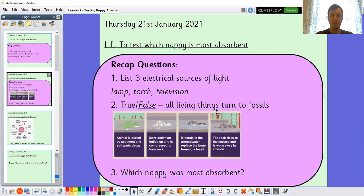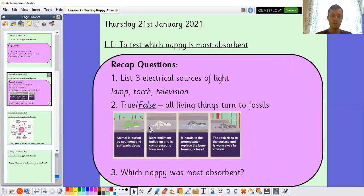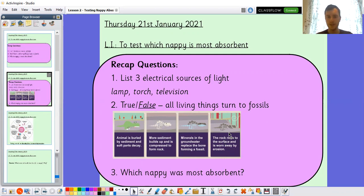Next one, true or false: all living things turn to fossils. This one is false. It takes a specific set of circumstances for living things to turn to fossils. The animal has to be buried by sediment and soft parts decay. More sediment builds up and is compressed to form rock around the outside of the animal or skeleton. Minerals in the groundwater then replace the bone, forming a fossil. Eventually the rock rises to the surface and is worn away by erosion. So only a very small minority of living things undergo that process.